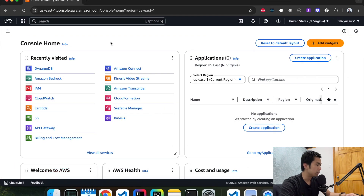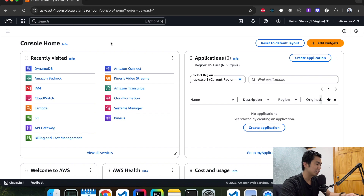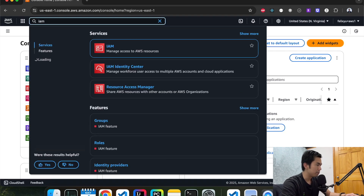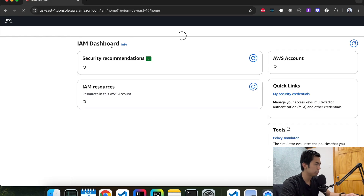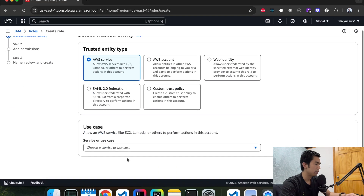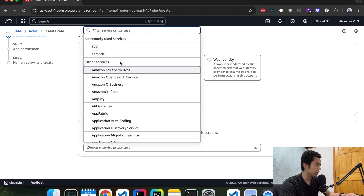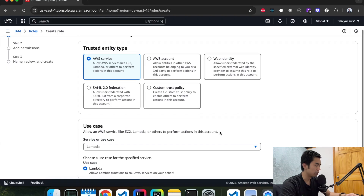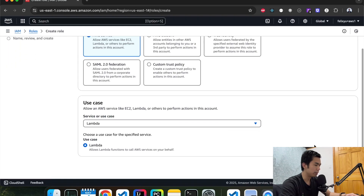Right now I am on the homepage of the AWS console. The first thing we're going to do is create an IAM role for the Lambda function to use so it's able to access DynamoDB. We're going to go to IAM and then hit roles, create a new role, and then on the service use case, we're going to choose Lambda function because Lambda is going to be the one that's using it.